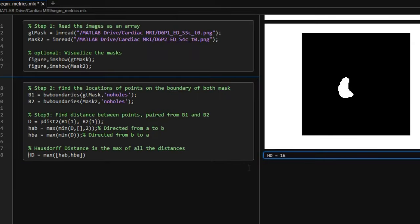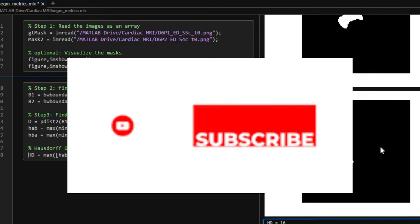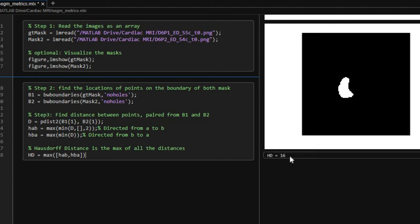If you want the source code, please comment below and subscribe to our channel. If you want to understand Hausdorff distance in detail, please watch this video.